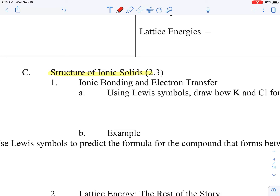Remember our Lewis symbols? We represent our valence electrons with dots. Finding our valence electrons is pretty easy — we go across the groups. Group one, hydrogen's family, has one valence electron. Group one has one, group two has two. Then we skip the transition metals because they do some interesting stuff.